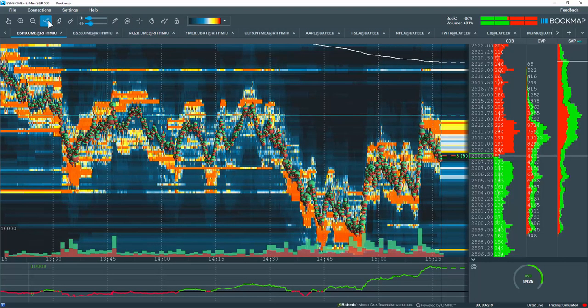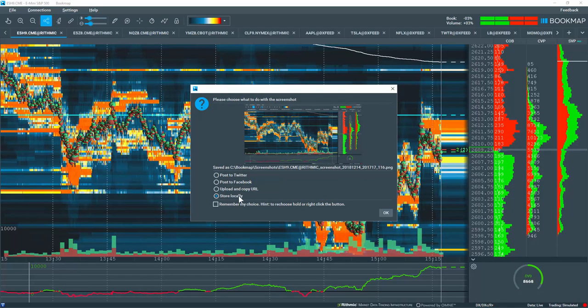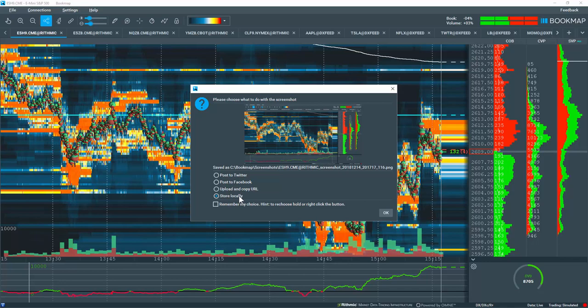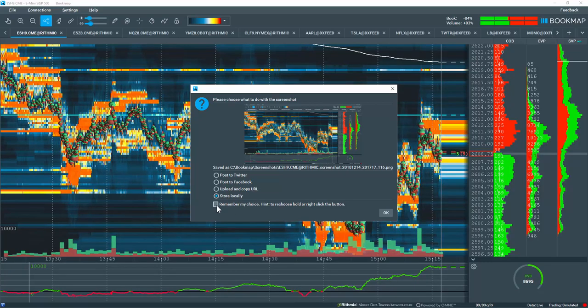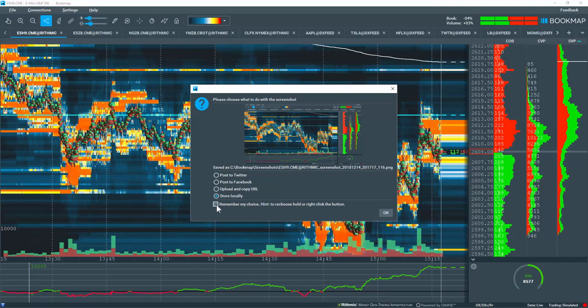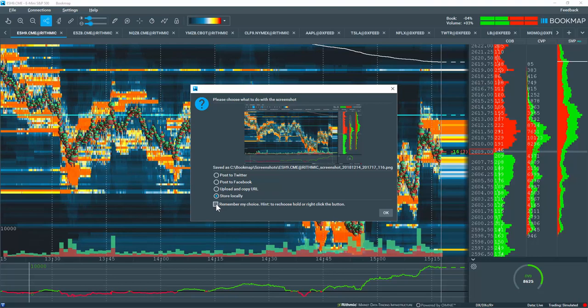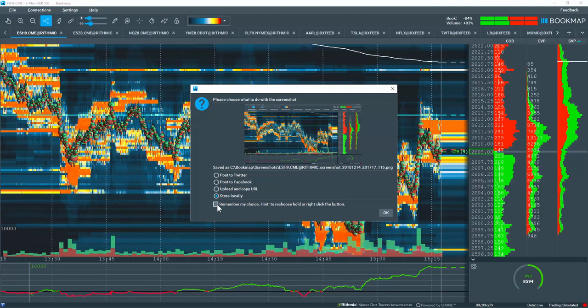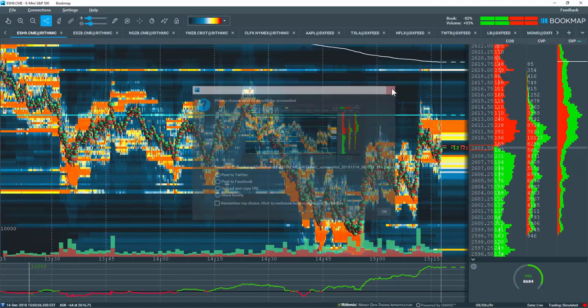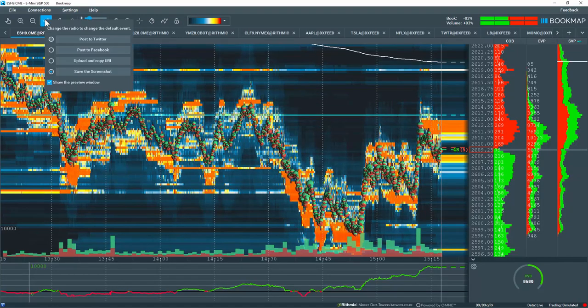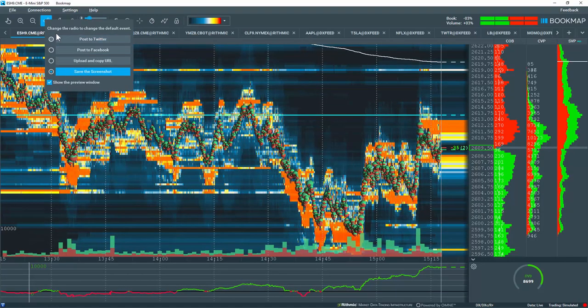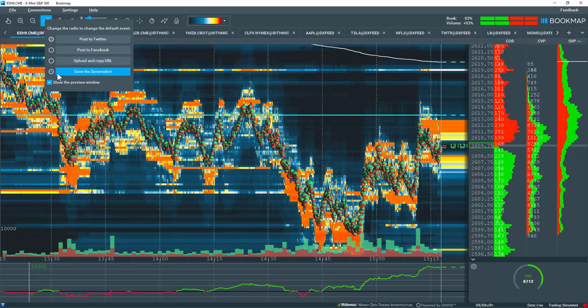Let's click on the Screenshot tool once more here, and we'll go through the last icon, which is stored locally. You also have the option here to remember my choice, so this window doesn't always have to pop up if you want to very quickly post the image to Twitter or Facebook. If you do choose this option, you can right click back on this Screenshot tool, and you have the different options that pop up here.